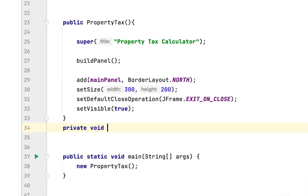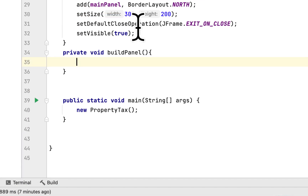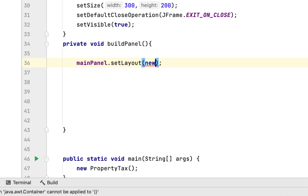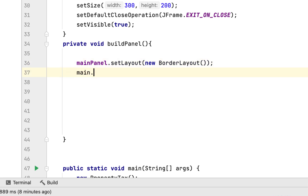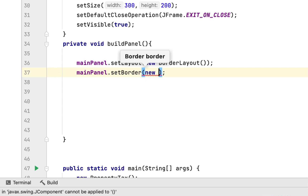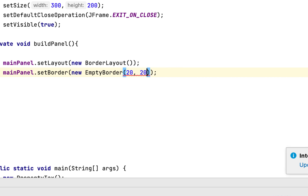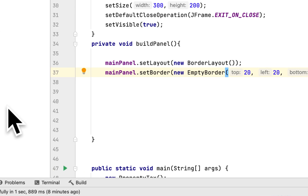In the private void build panel method, all we have to do is set the main panel layout to BorderLayout. Then we set the border of main panel to EmptyBorder with 20 pixels from all corners.